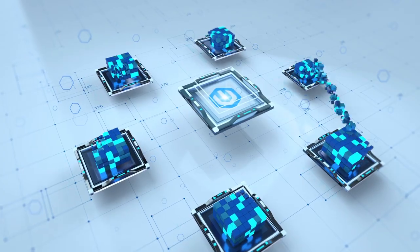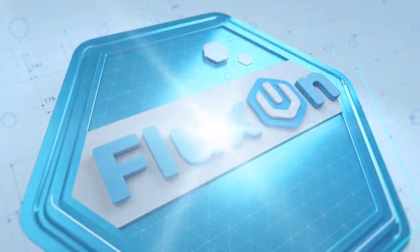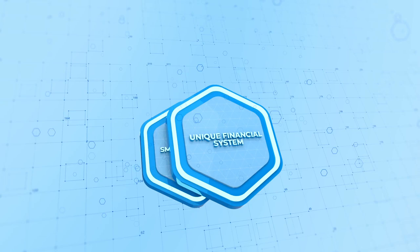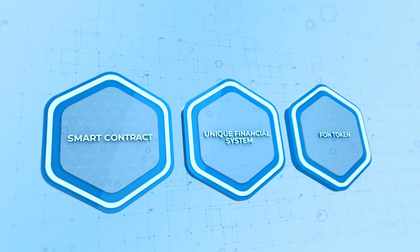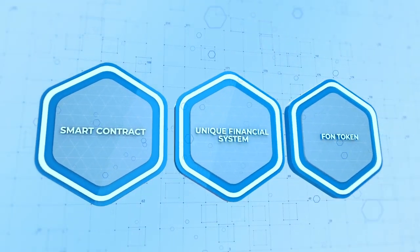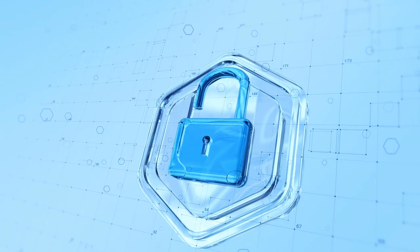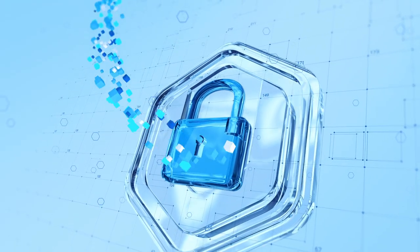This is a mining revolution and a trend for the next several years. Thanks to a unique financial system, smart contract, and its own token, Fluxon ensures security and transparency for its partners.